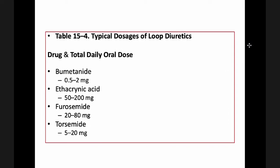Some typical loop diuretics and their corresponding doses include bumetanide, ethacrynic acid, furosemide, and torsemide.